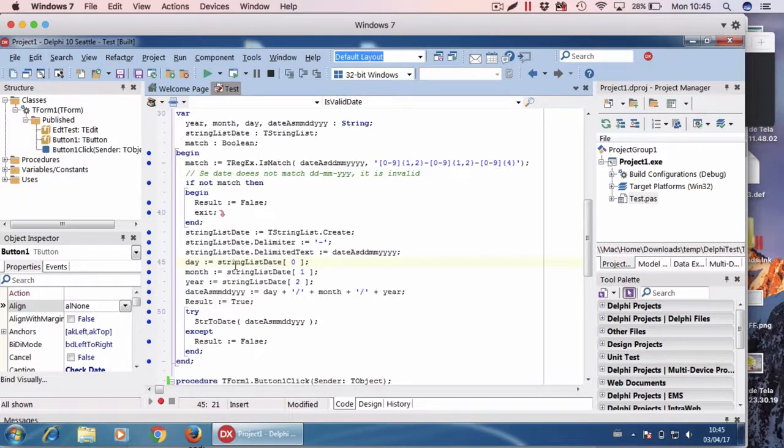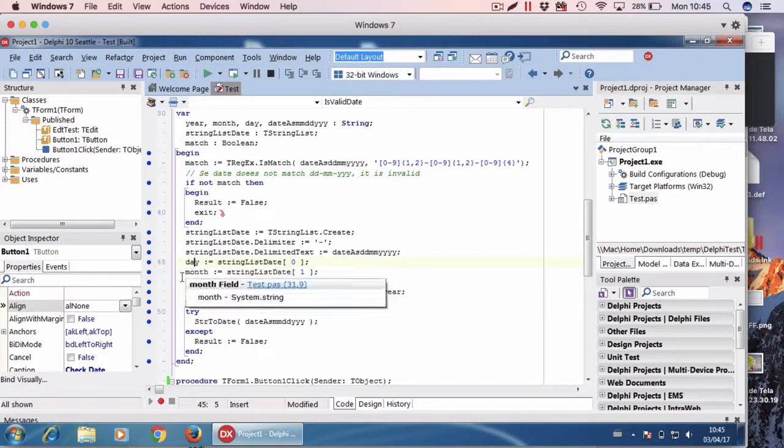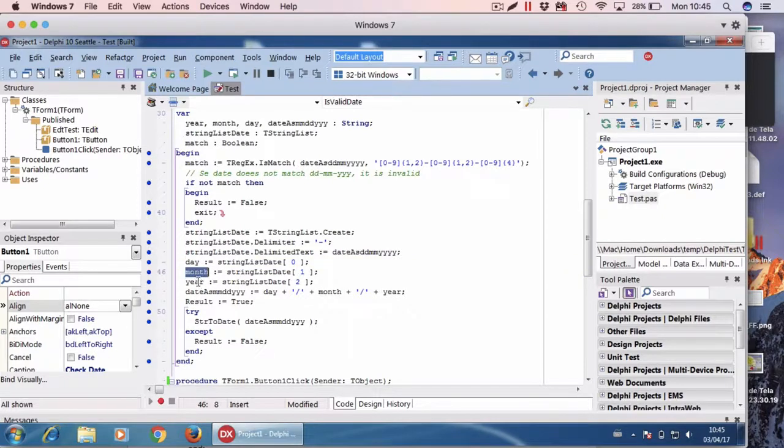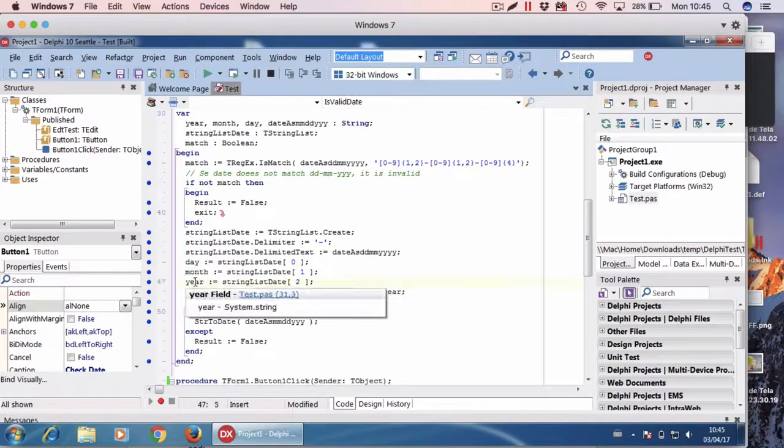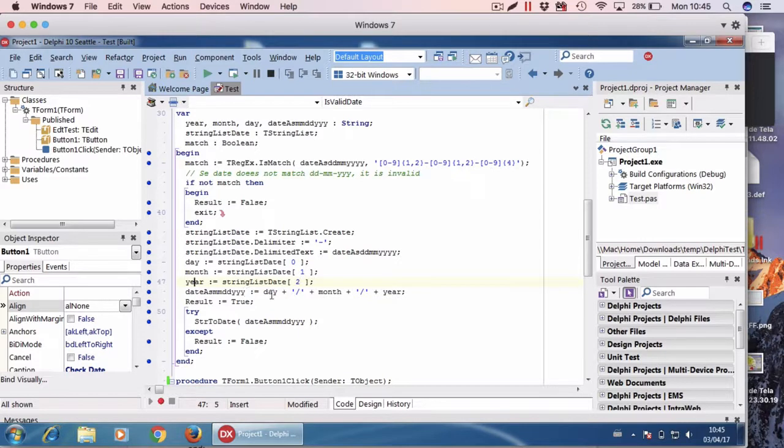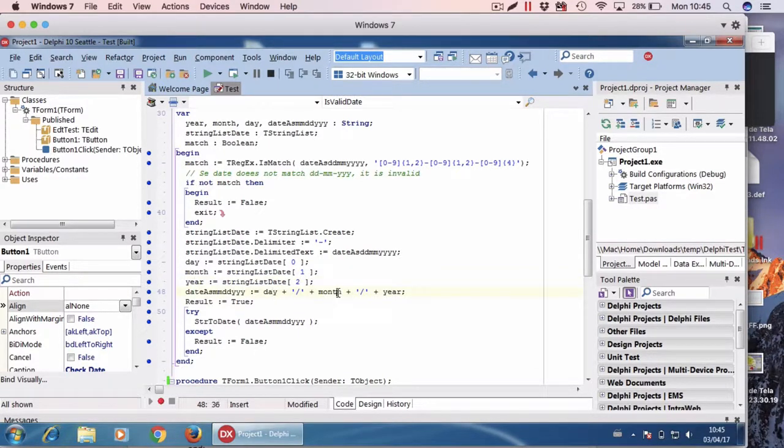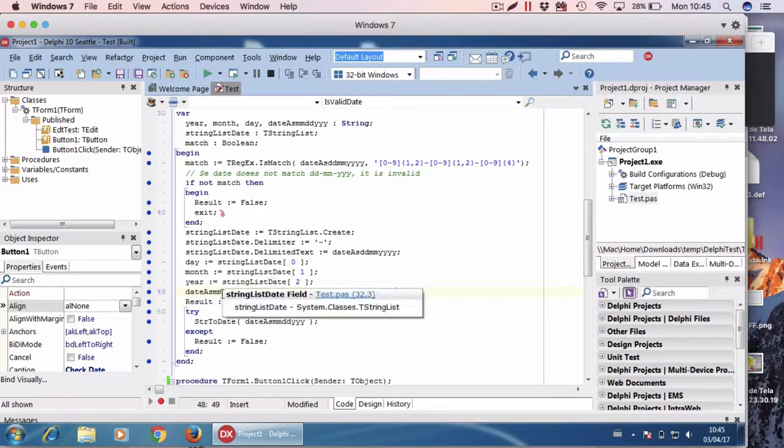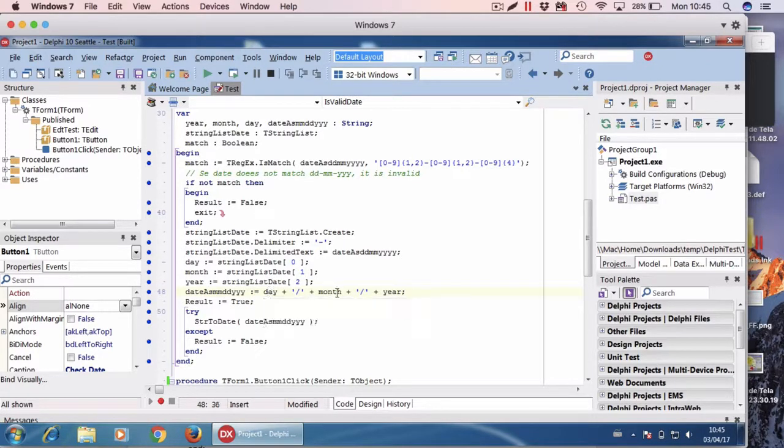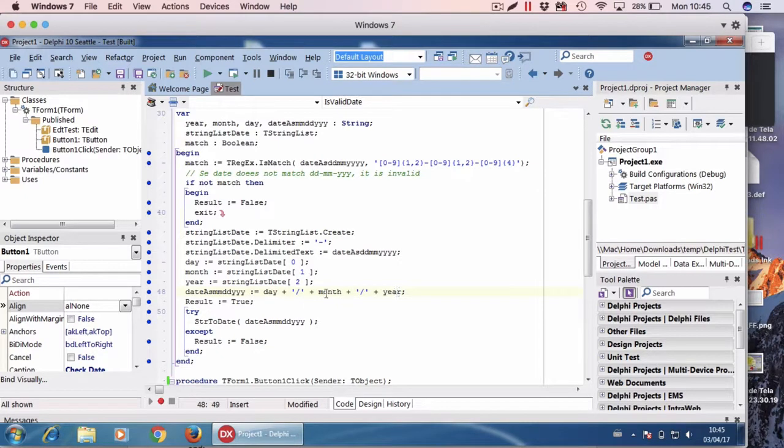Then I have the month for the second position, and finally the year. Now is the trick. I use the day-month-year to create another string using the day, month, year and using the slashes.